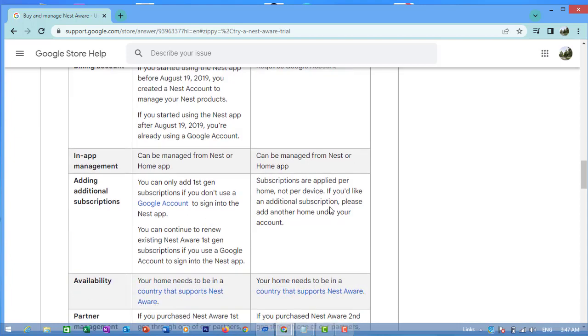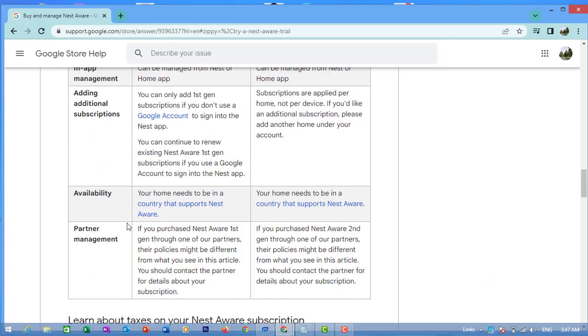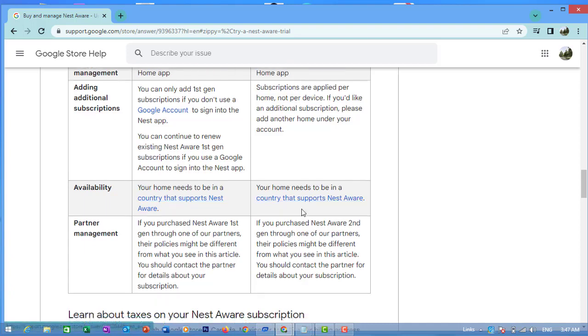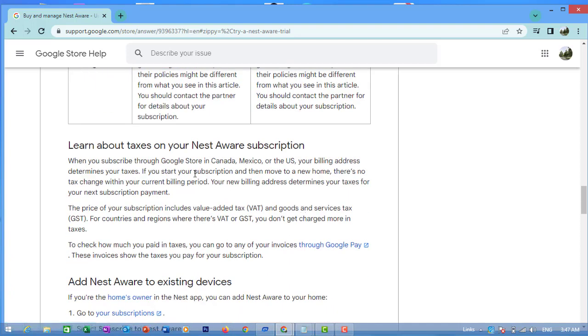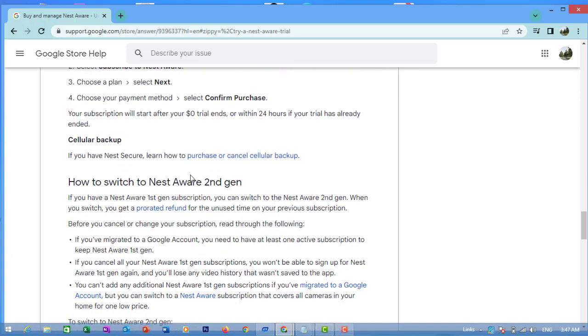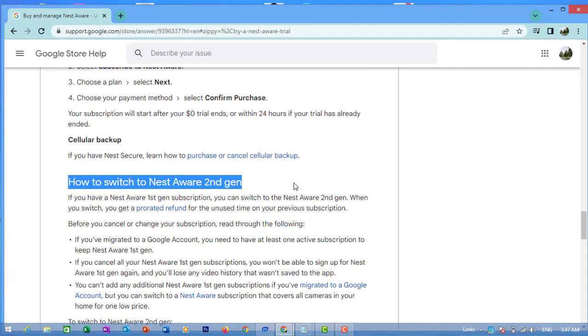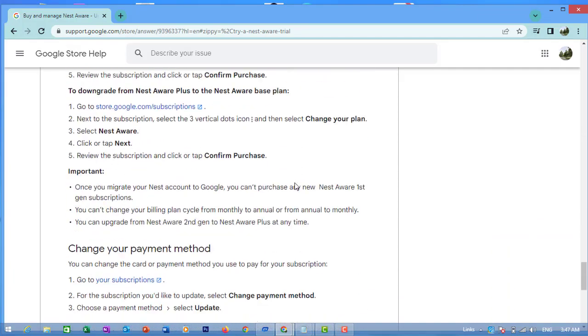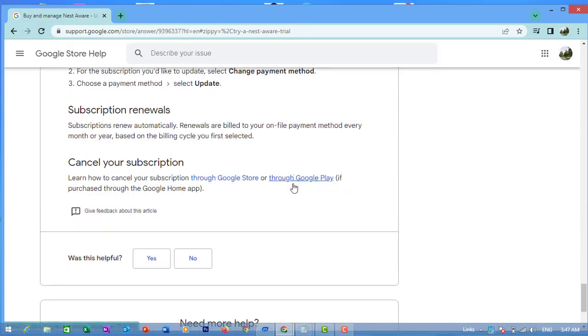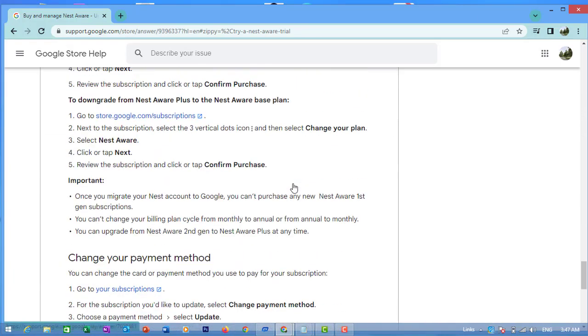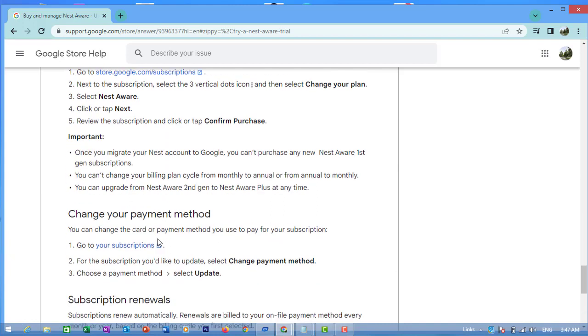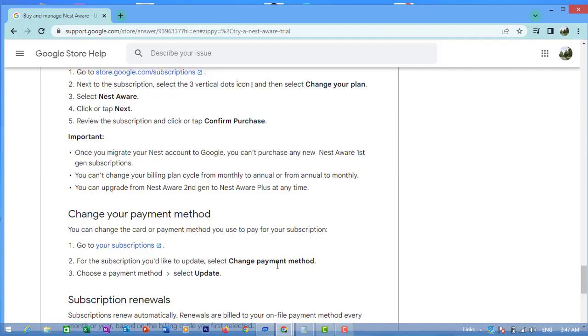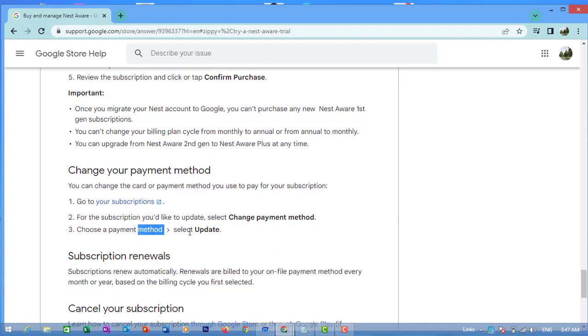App management can be managed from the Nest home app. Availability: Your home needs to be in a country where Nest Aware can be managed. You can change the payment method you use to pay for your subscription. Go to your subscriptions, select the subscription you like, then update and change payment method.